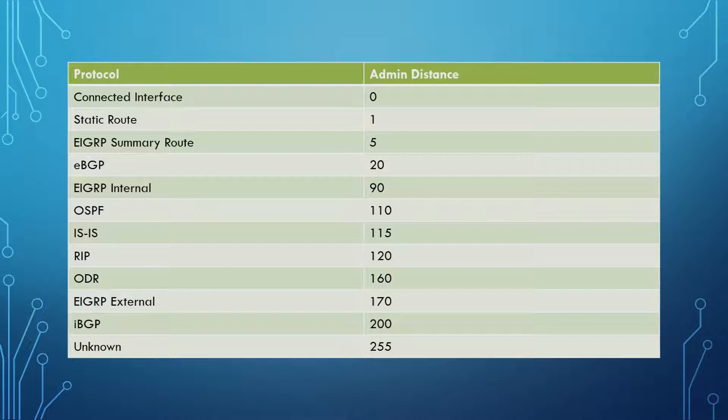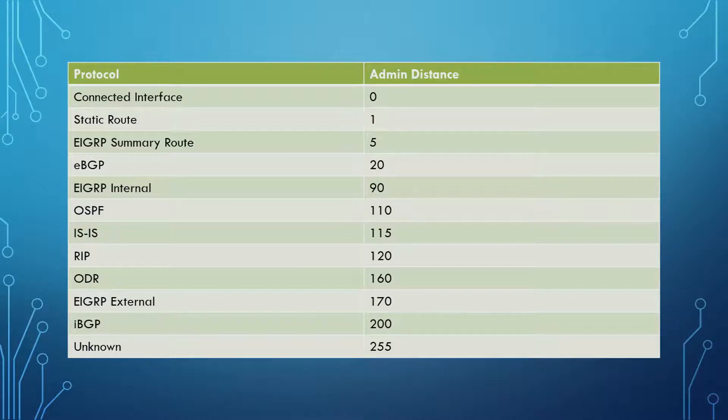Now if something has an Admin Distance of 255, it's actually not going to be used. So if for some reason you do see something with an Admin Distance of 255, it's not going to go there. Just be aware of that.